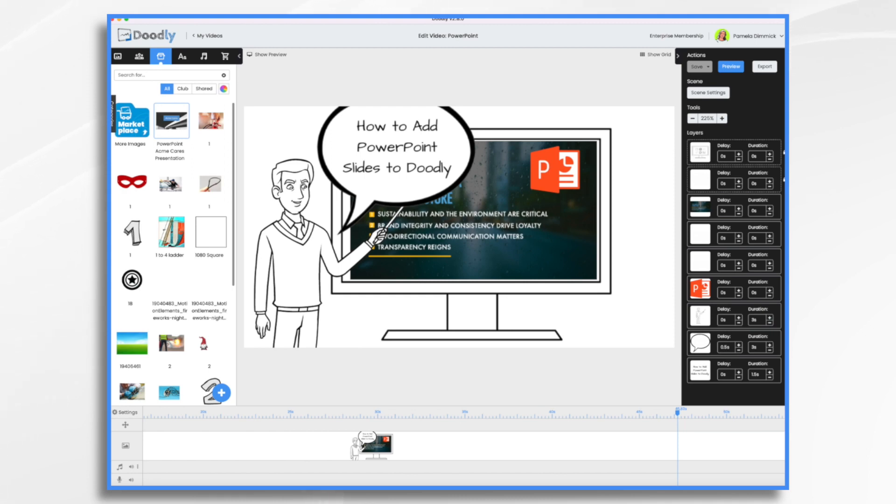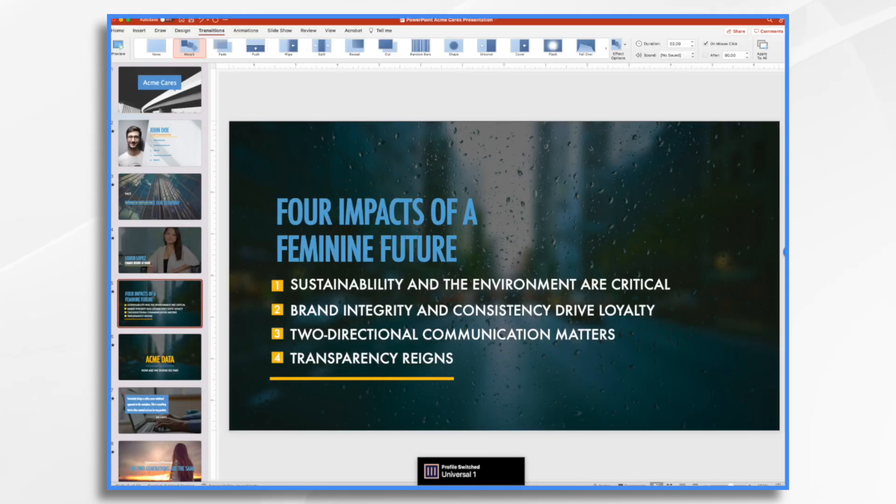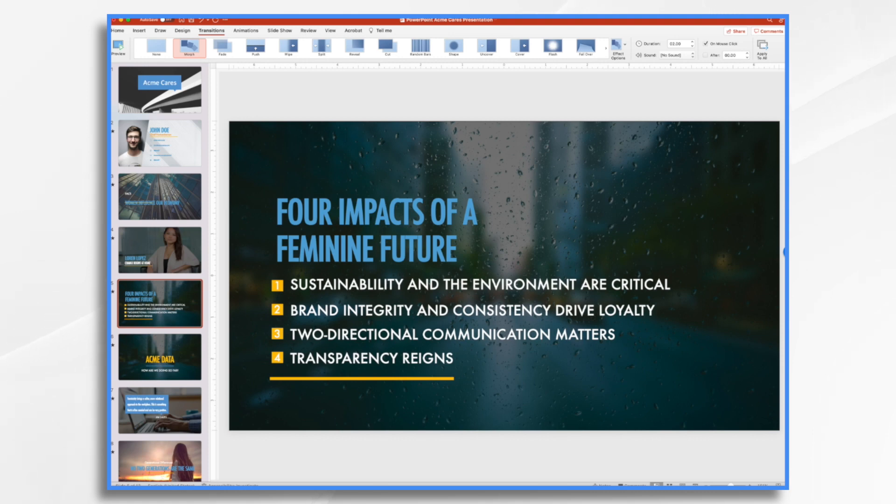And as you can see here, I do have what looks to be a PowerPoint slide. And yes, in fact, it is a PowerPoint slide. Here's the presentation that it came from.